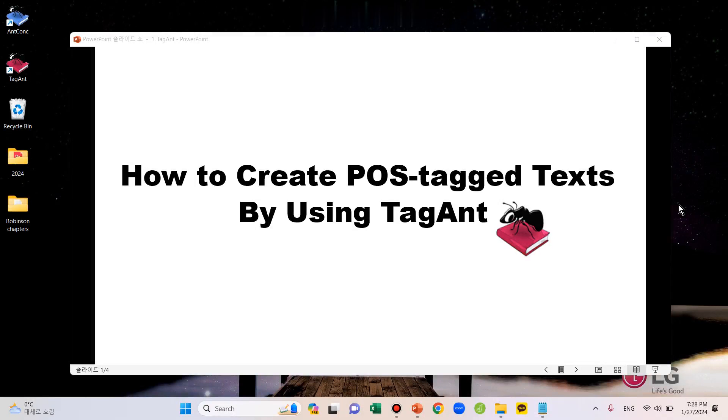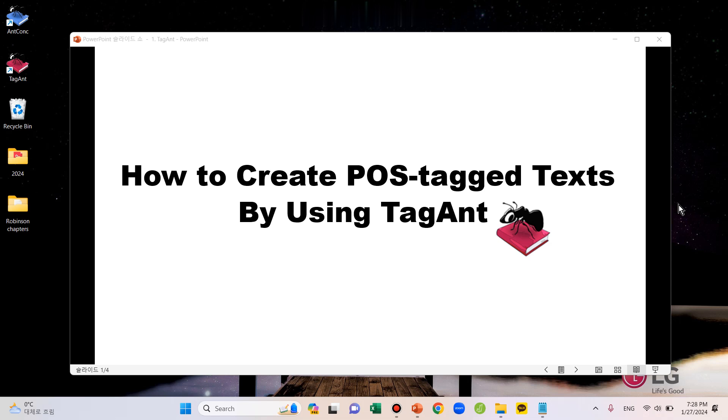Hello, welcome to my video. In this video, I'm going to show you how to create POS-tagged text by using TagAnt. Before we start, let me explain what a POS-tagged text is.